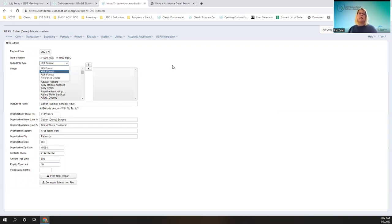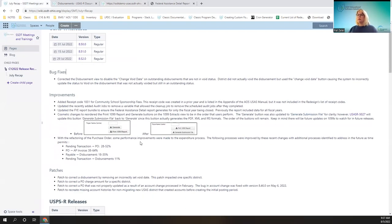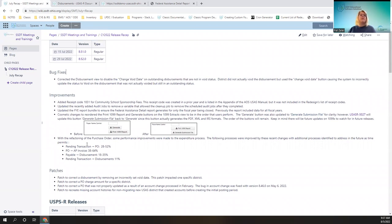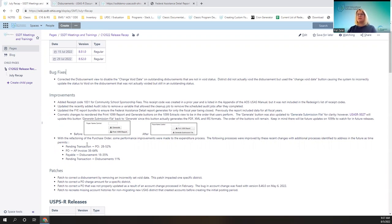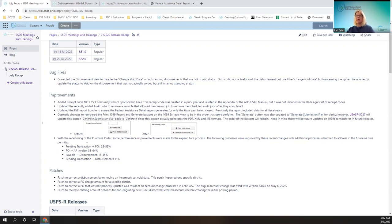Some performance improvements included the pending transaction to the purchase order, improved 28 to 52% depending on account size. The PO to AP invoice process increased 38 to 64% in performance. The payable to disbursement process increased 18 to 35%, and the pending transaction to disbursements increased by 11%.